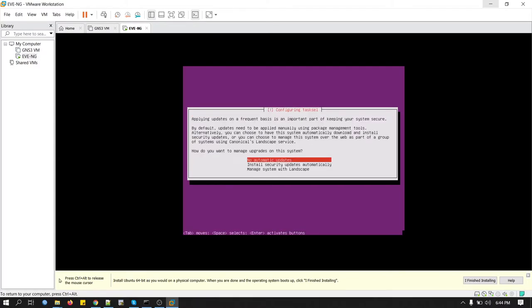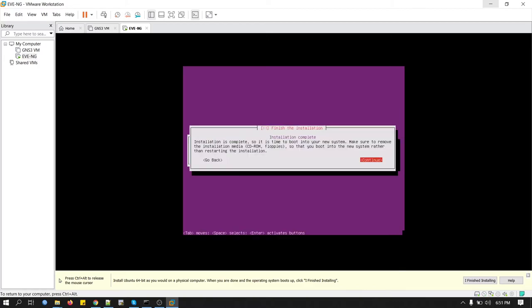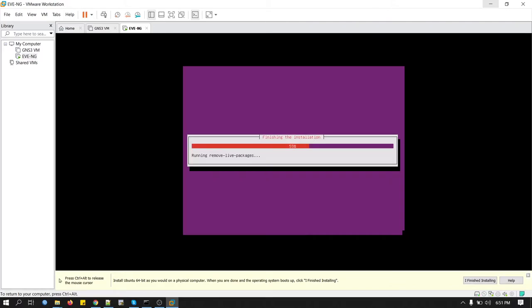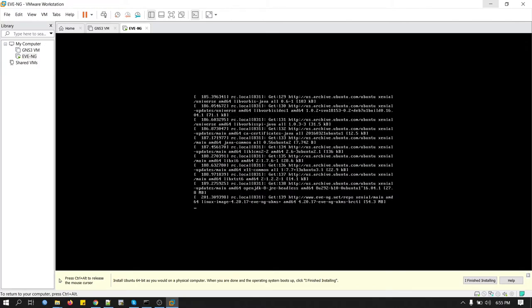In here we will select install security updates automatically. Our installation is complete. Now we can restart the system. Hit continue. Press Enter. Now all the necessary files are copied on Linux. I'll pause the video here and we will start from the next prompt.